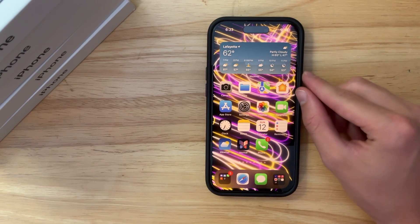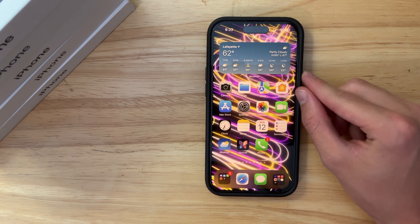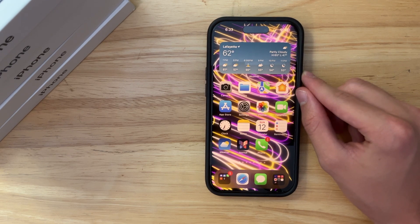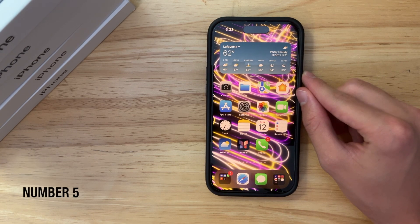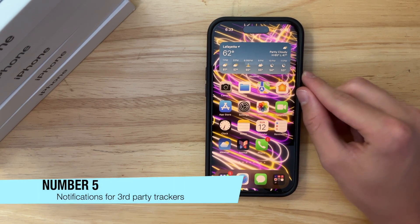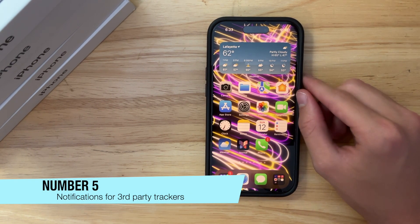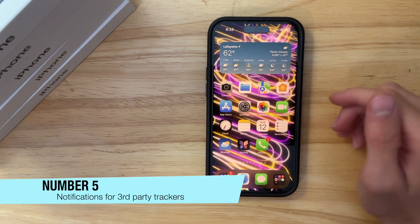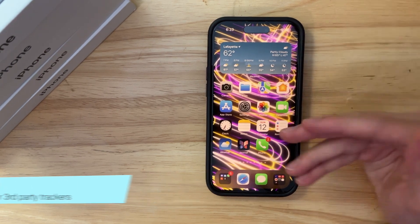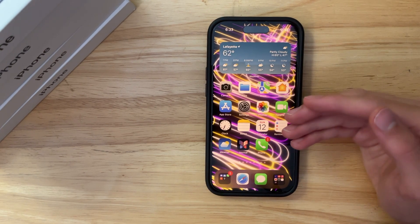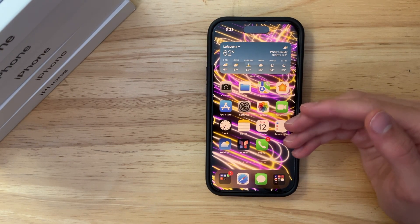Now, the next thing has to do with item trackers. So, you know how people have been stalking with AirTags lately, while other item trackers can be used for the same exact thing, like Tile, the Samsung trackers, pretty much everything can be used.